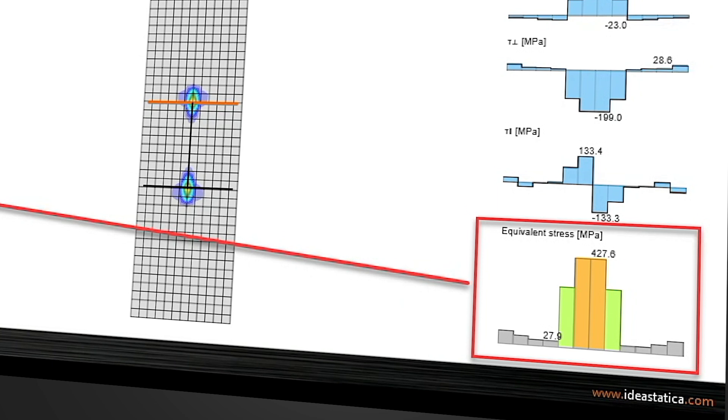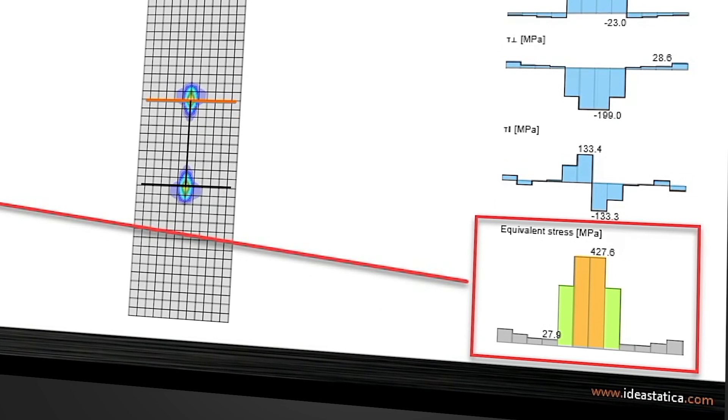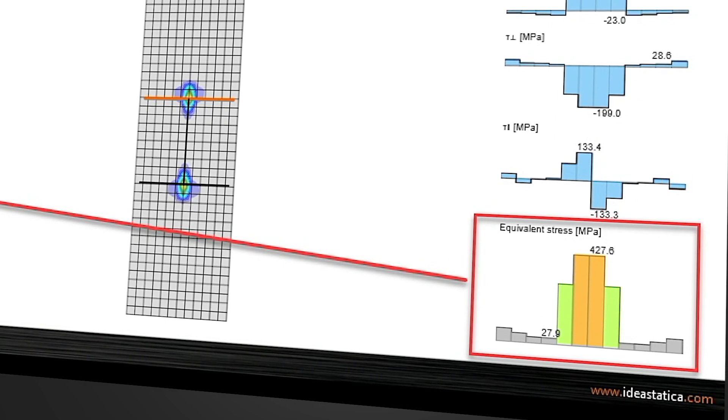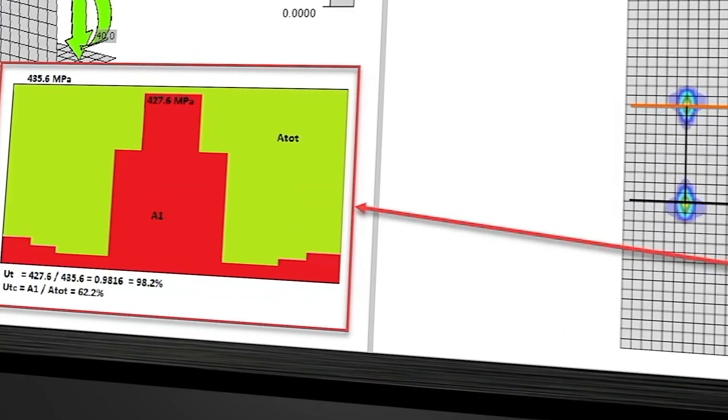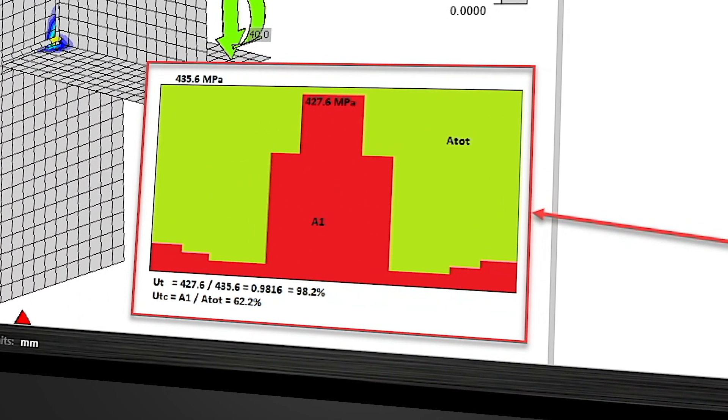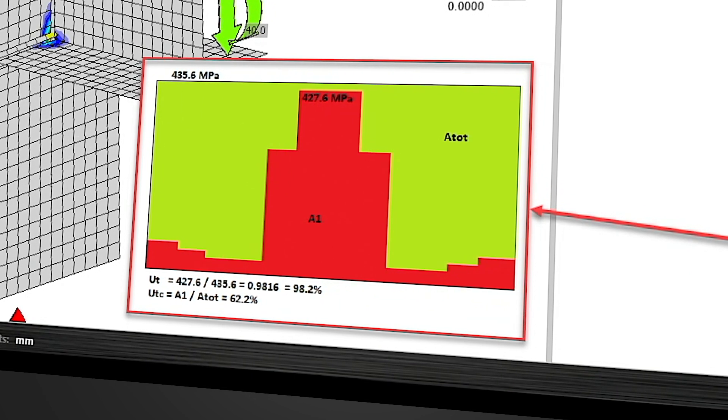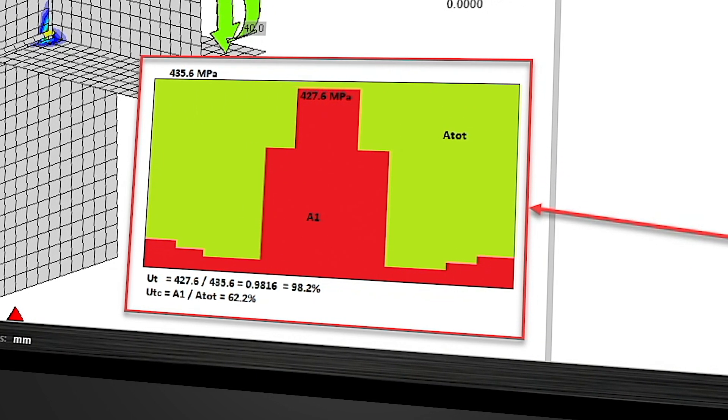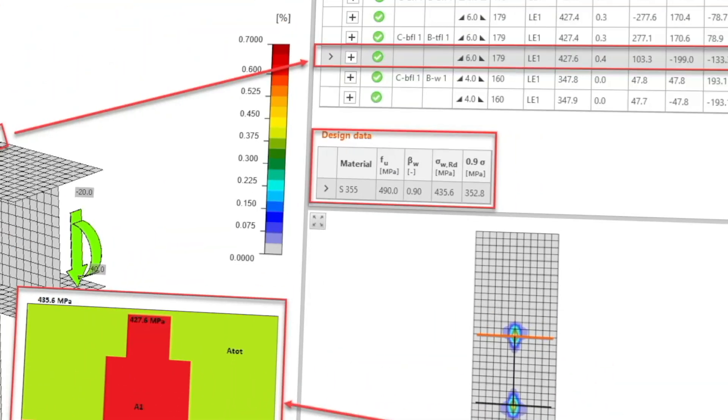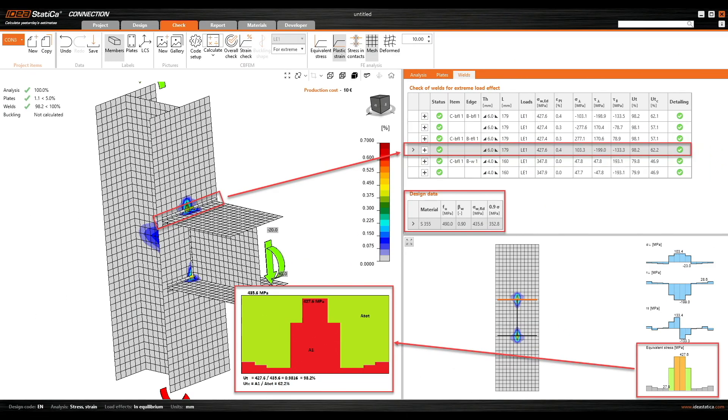This is where you can see that the peak stress is at 98.2%, but the overall utilization of the weld is 62.2%. Let's have a closer look at it.